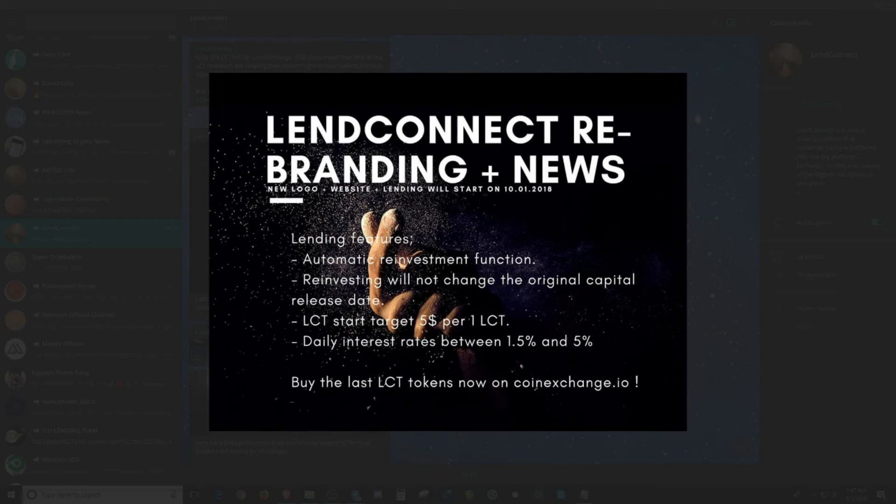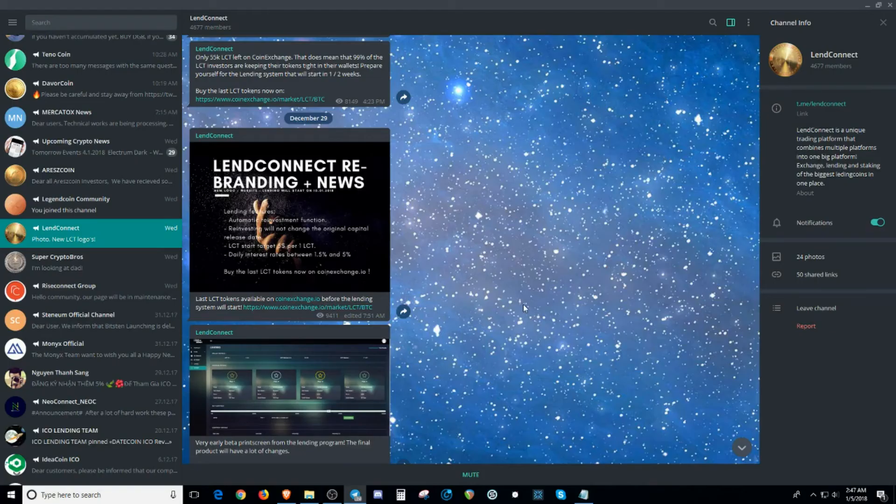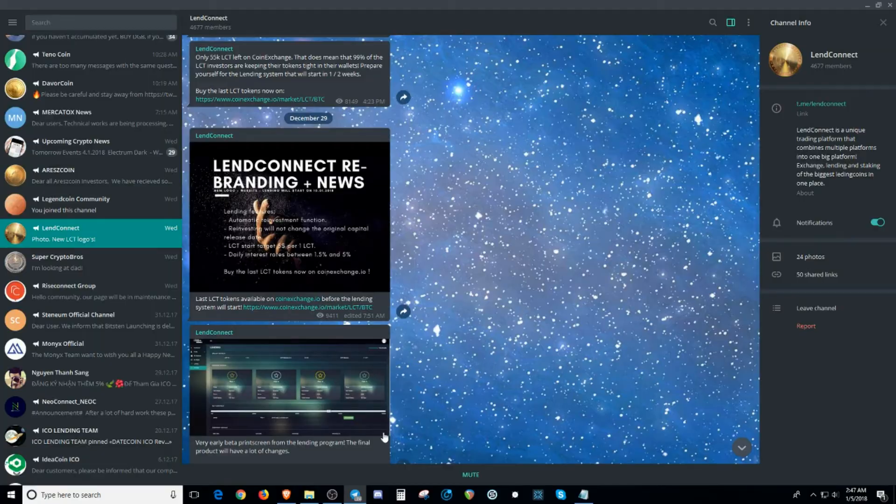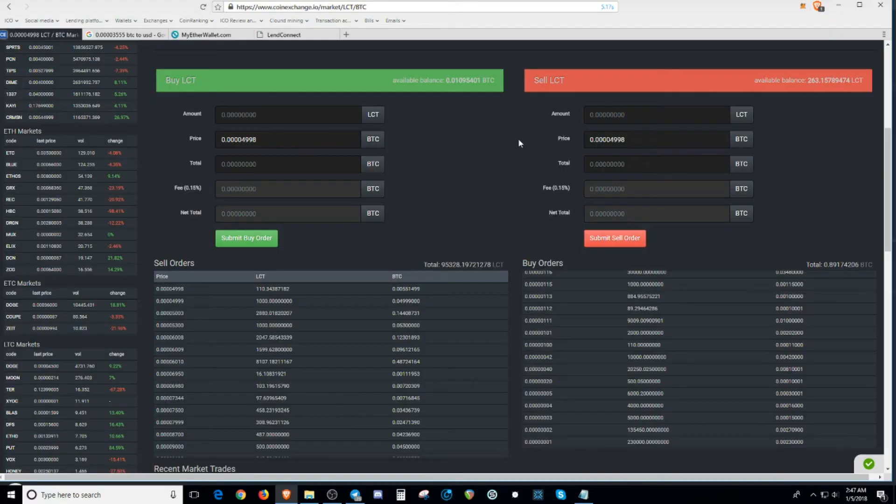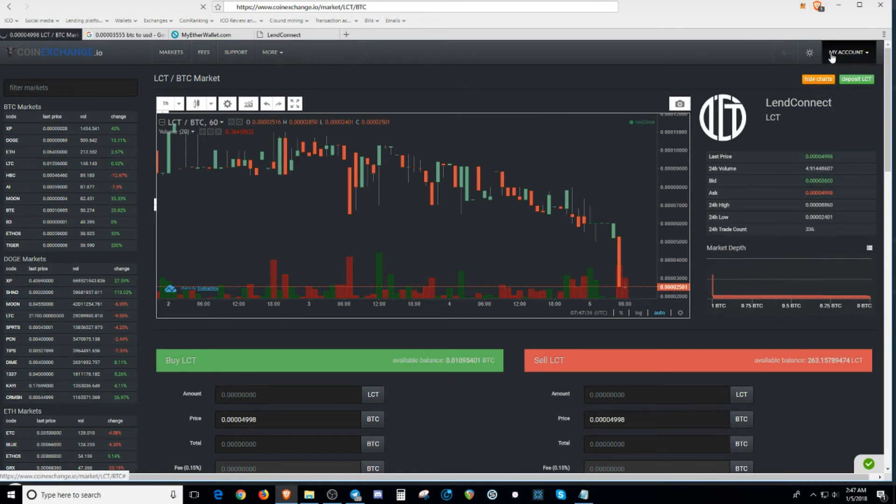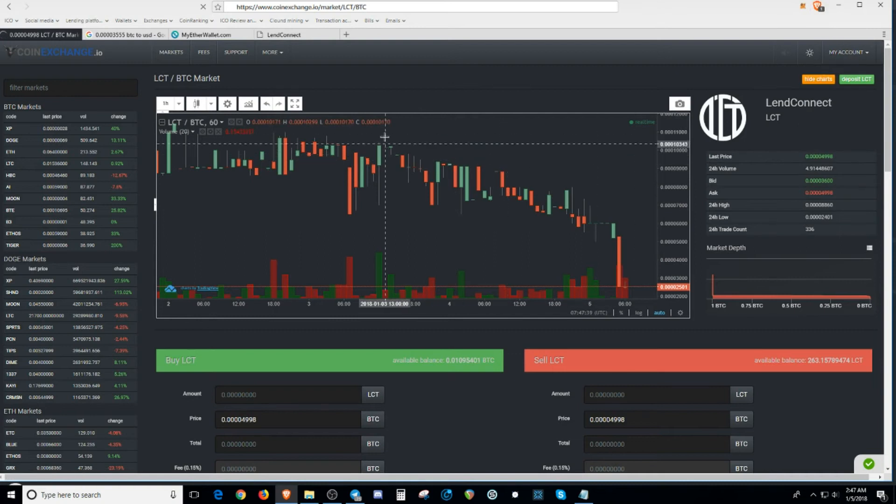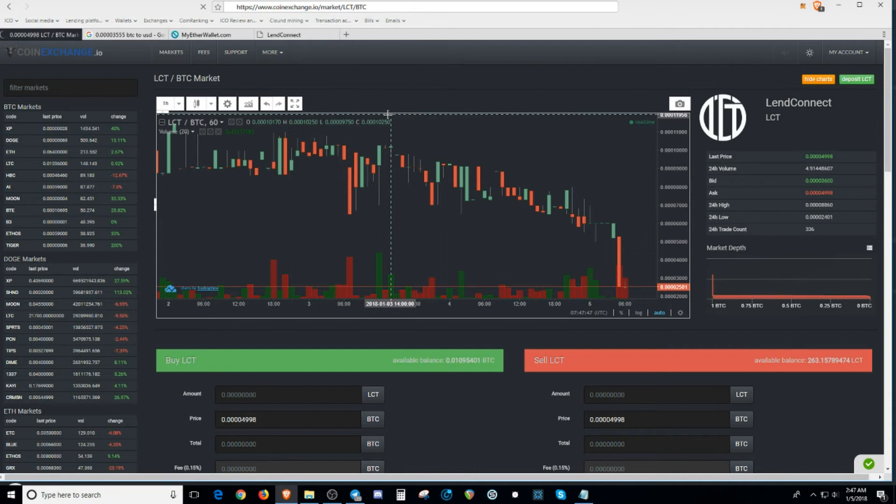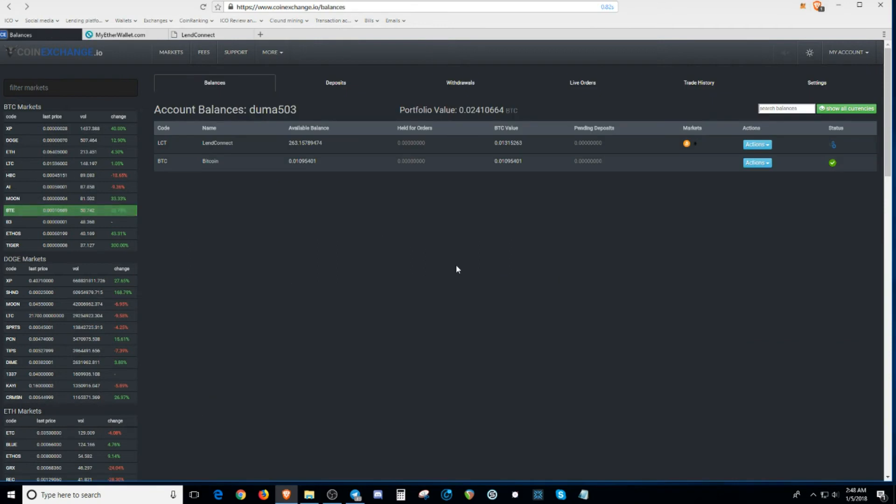I'm not your financial advisor. Definitely do your own research. But I'm telling you guys right now, I just picked up more tokens. But let's get back to sending this ERC20 token to my Ether wallet. I'm going to go to my withdraw. Actually, my account. Sorry about that. Coin exchange is kind of slow today, but it still works. That's all that matters.